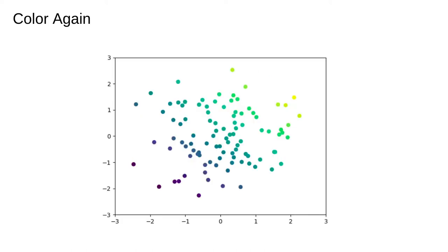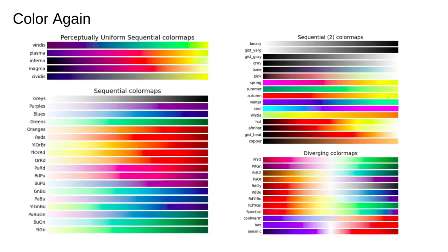The darker colors are more negative and the lighter ones are more positive. This color gradient has a name, viridis. There are tons of other color maps with different properties.